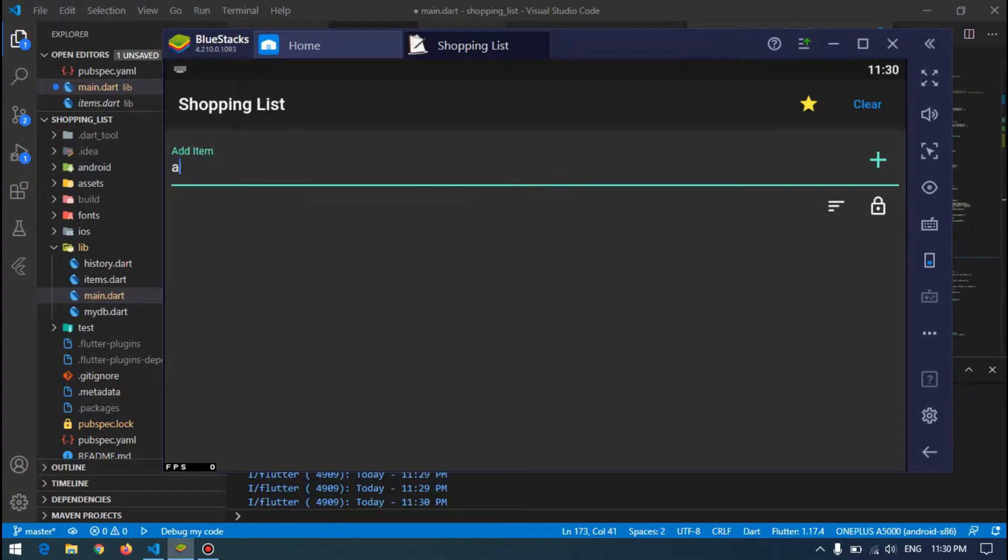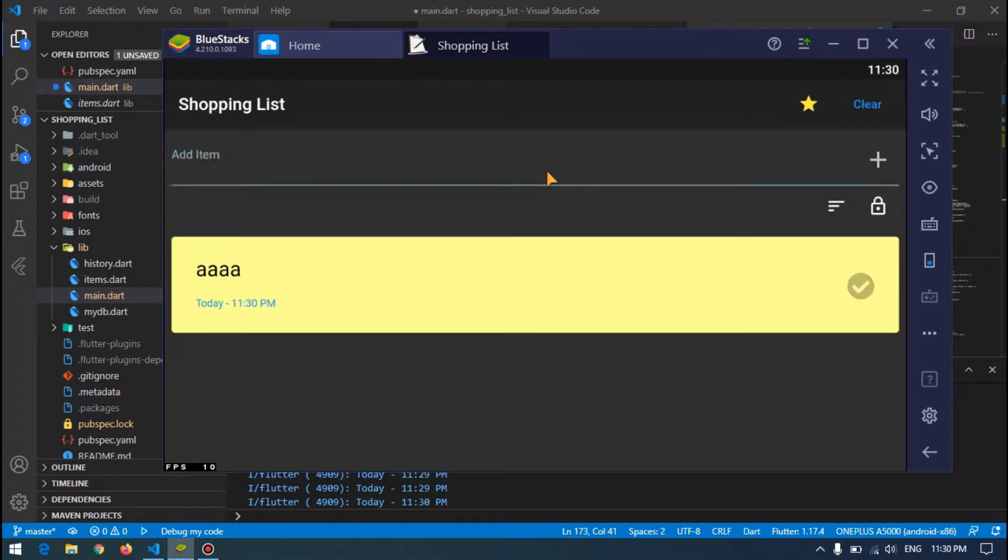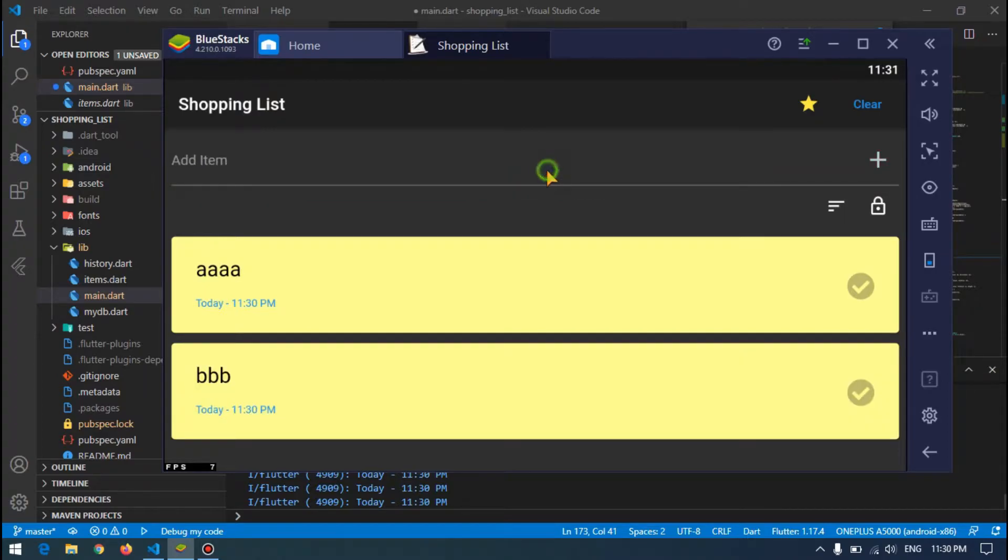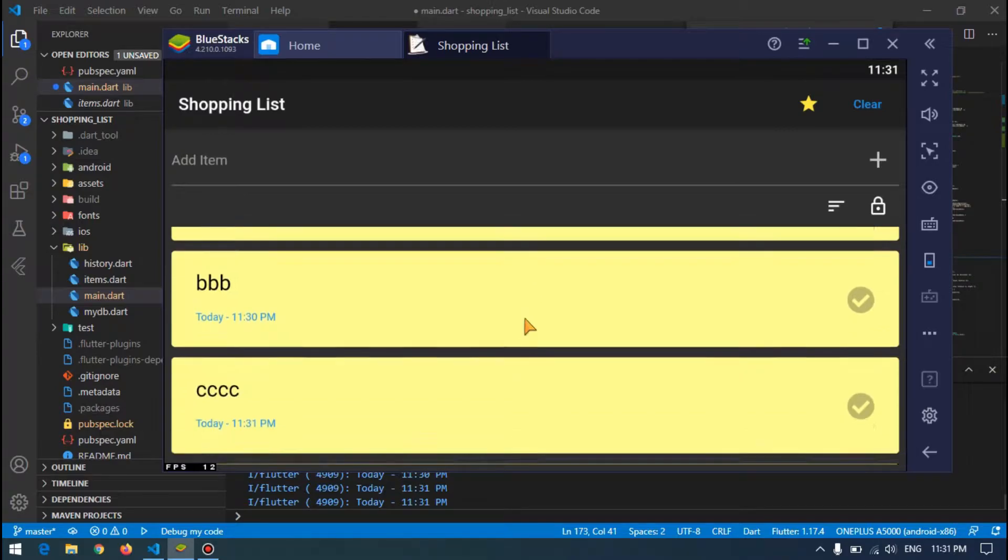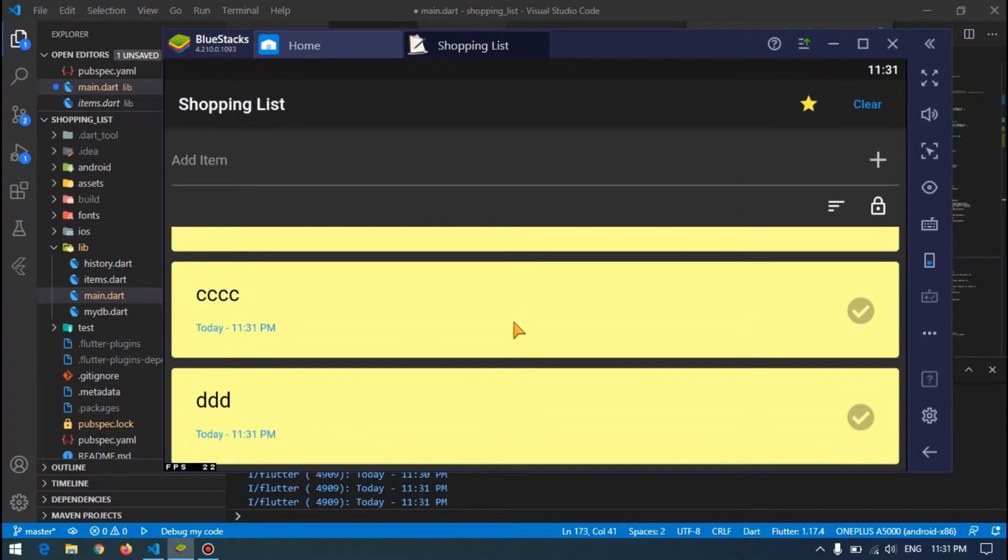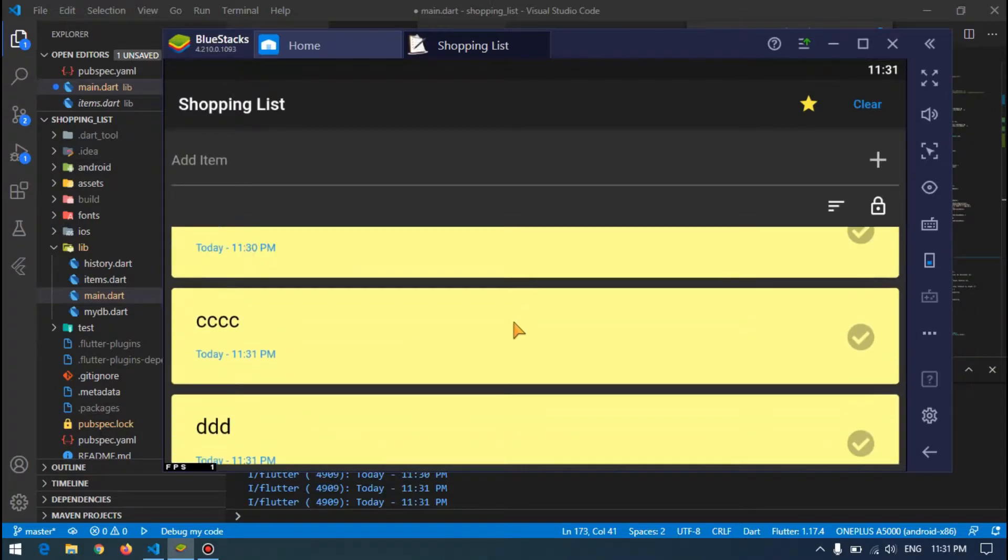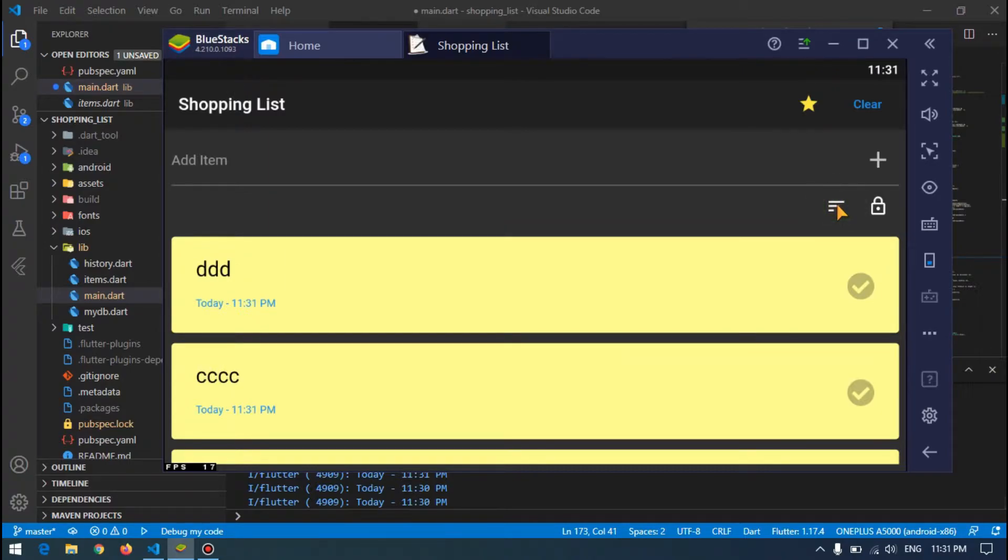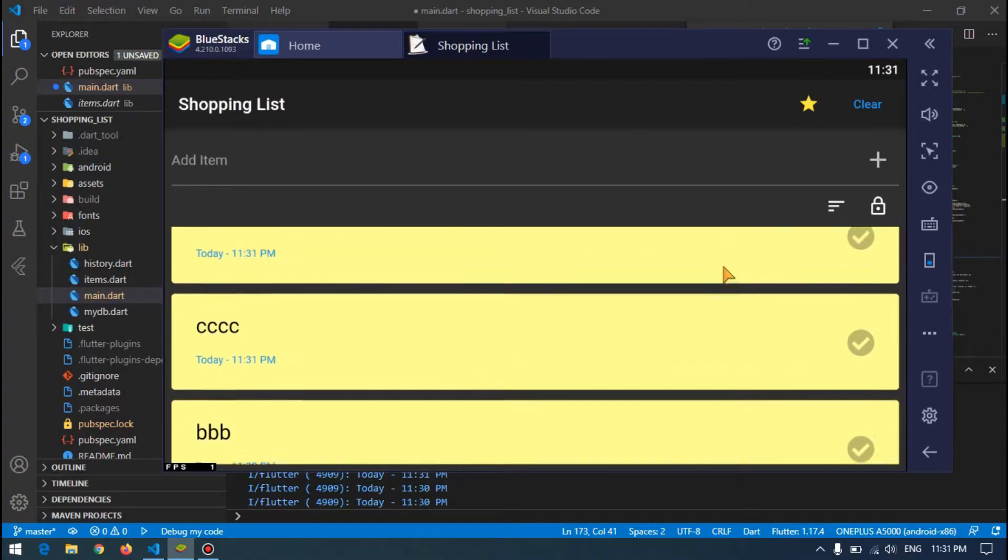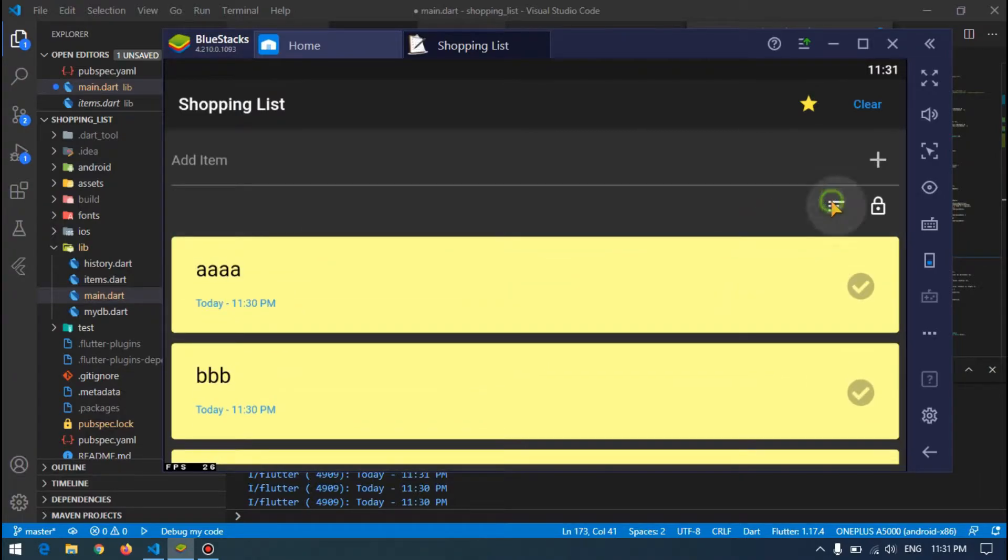I will add some records here. Now our records by default are sorted in ascending, and whenever I'm pressing this button it will change the order and it is now in descending order. So let's go ahead and jump into code and see how we can achieve this.